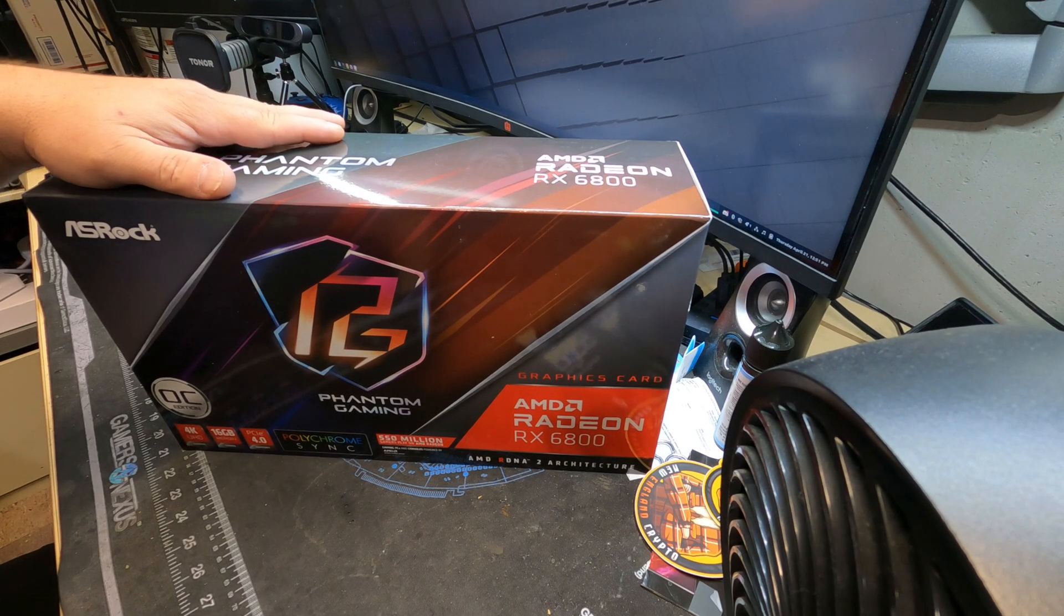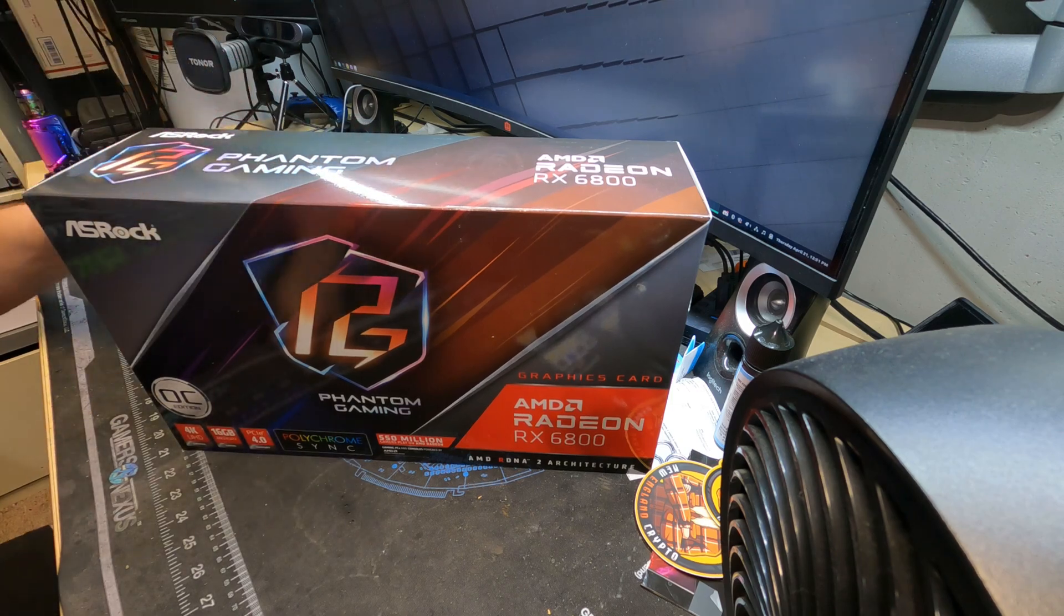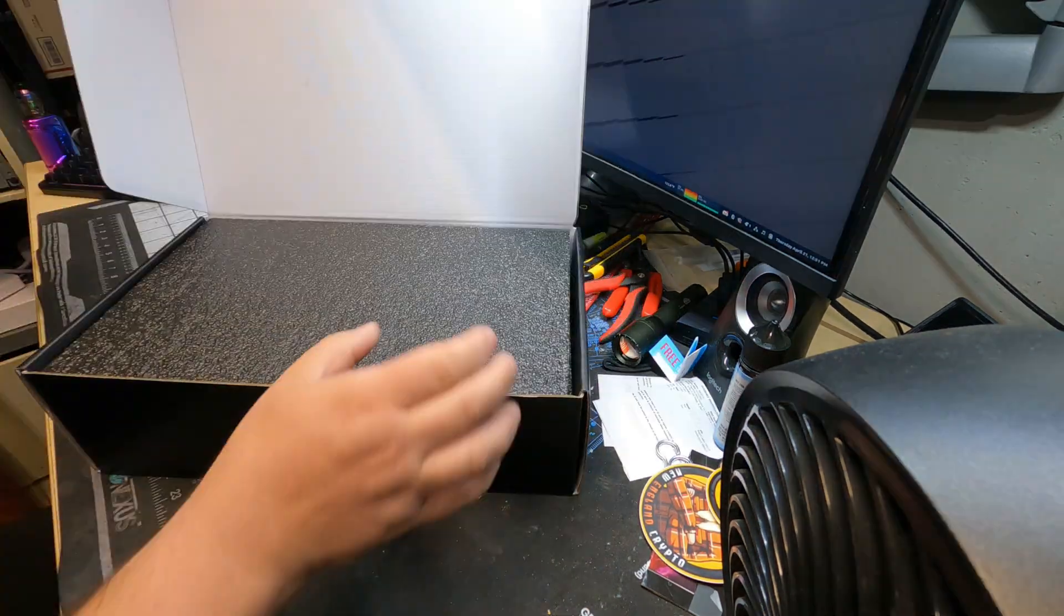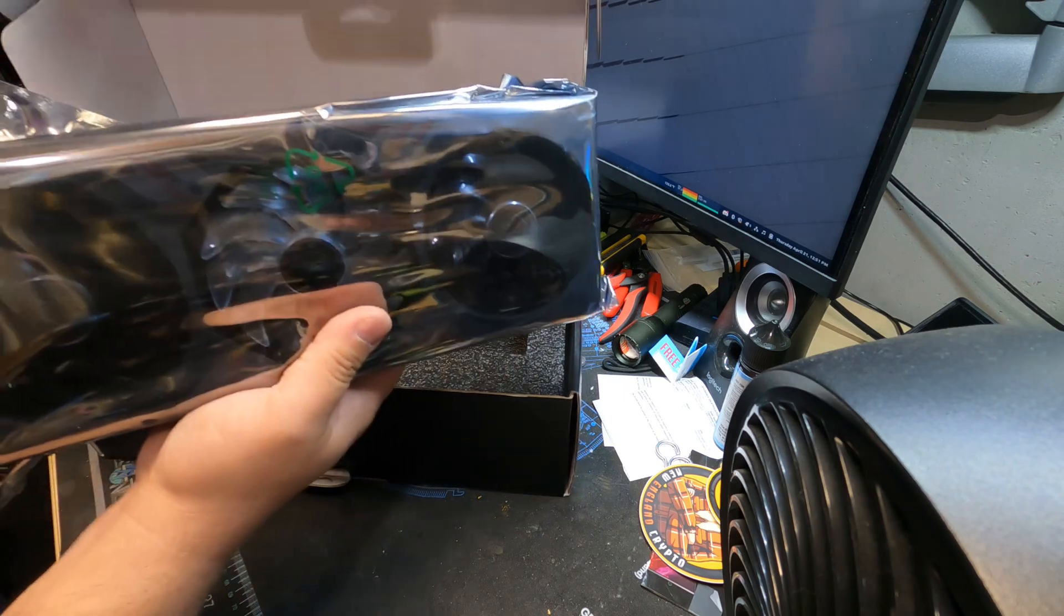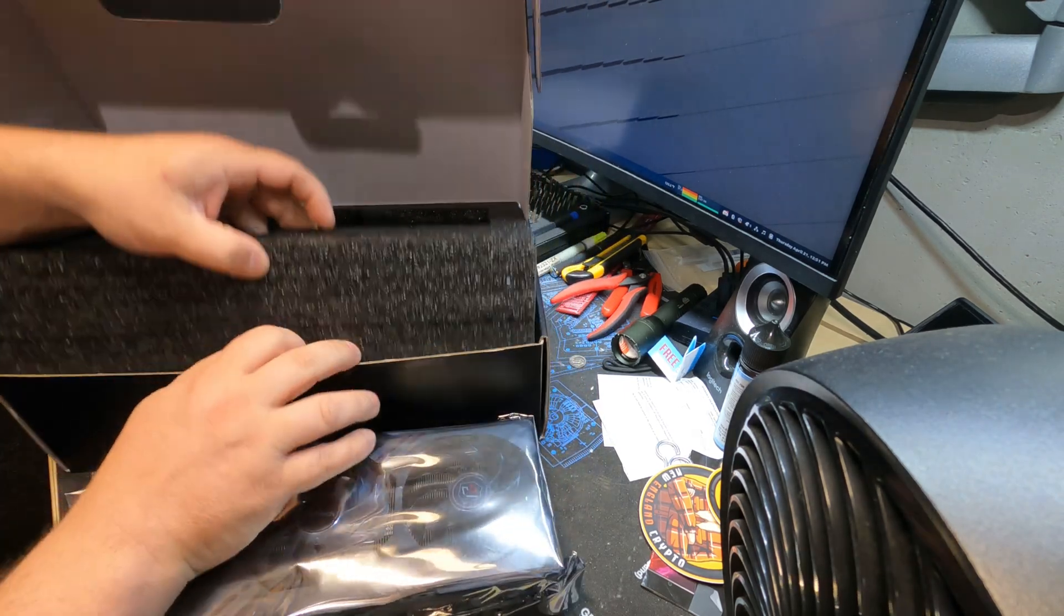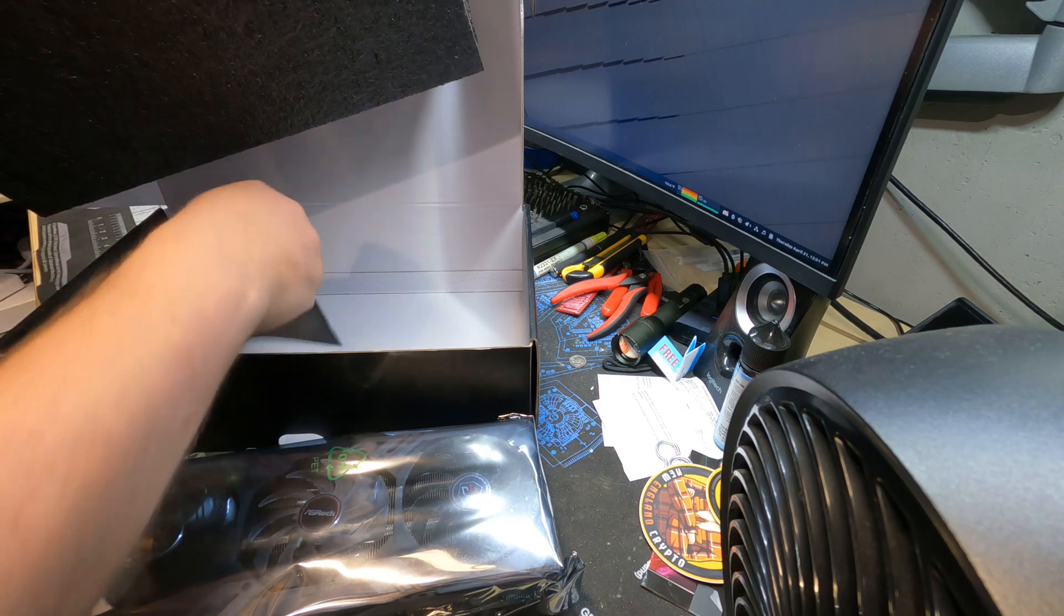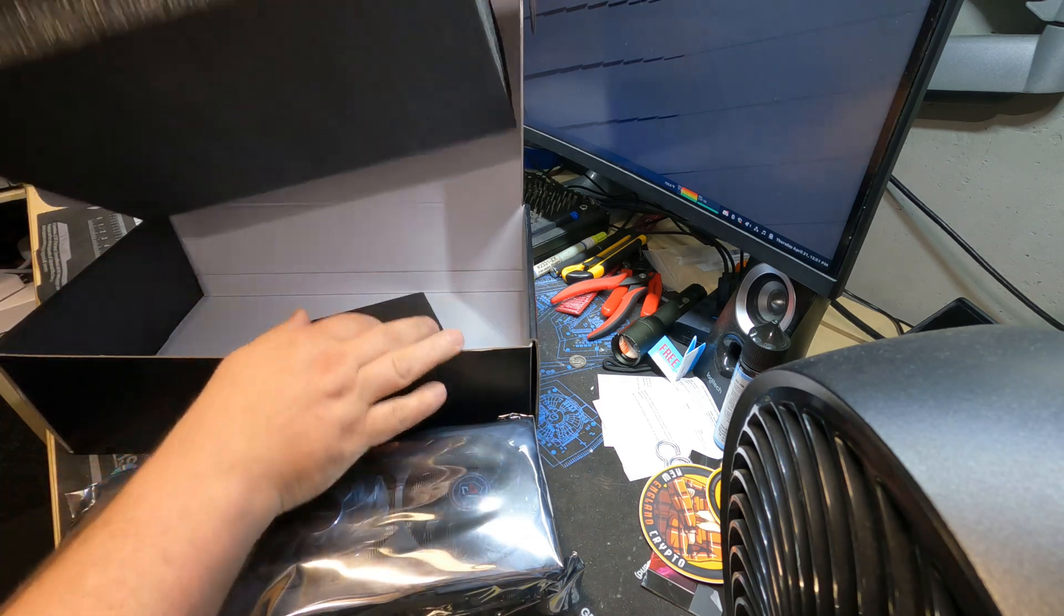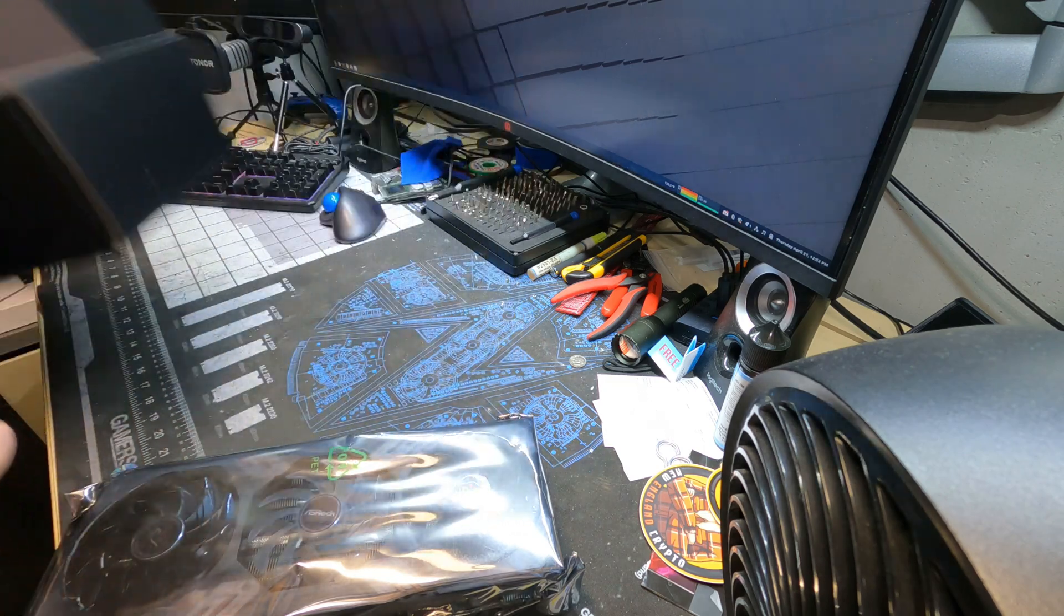Okay, so first things first, let's get it out of the box. Wow, that GPU has actually got some weight to it. Now is there anything else underneath here? Just a quick little pamphlet, that's it. Let's get this out of the way.